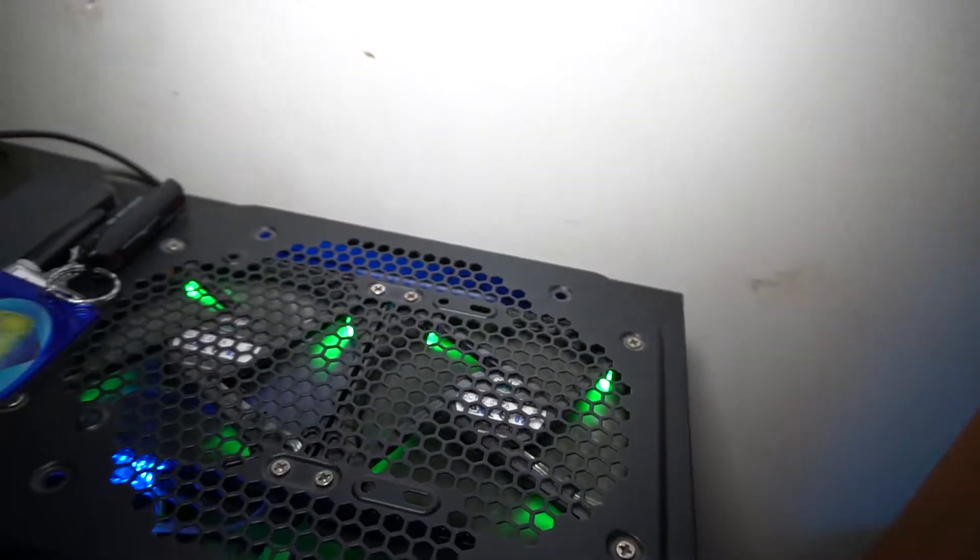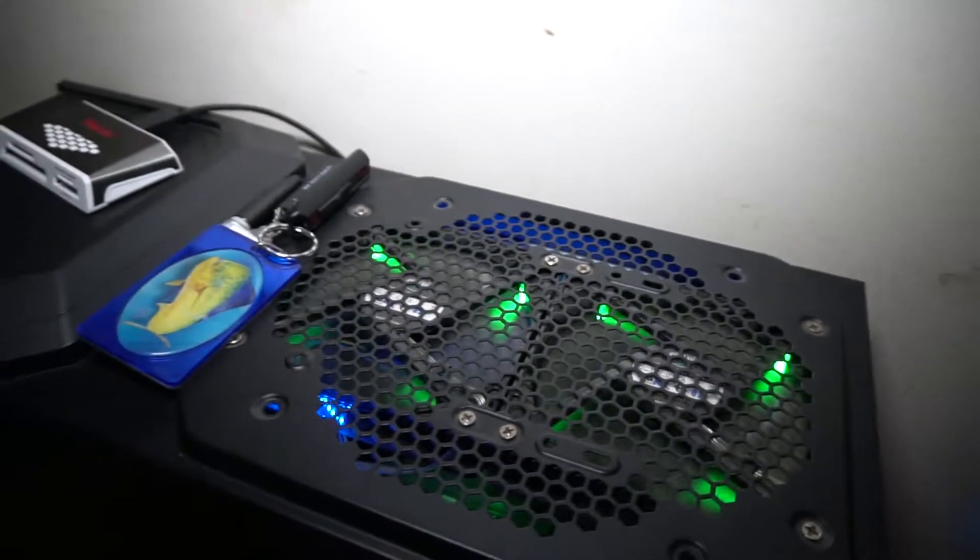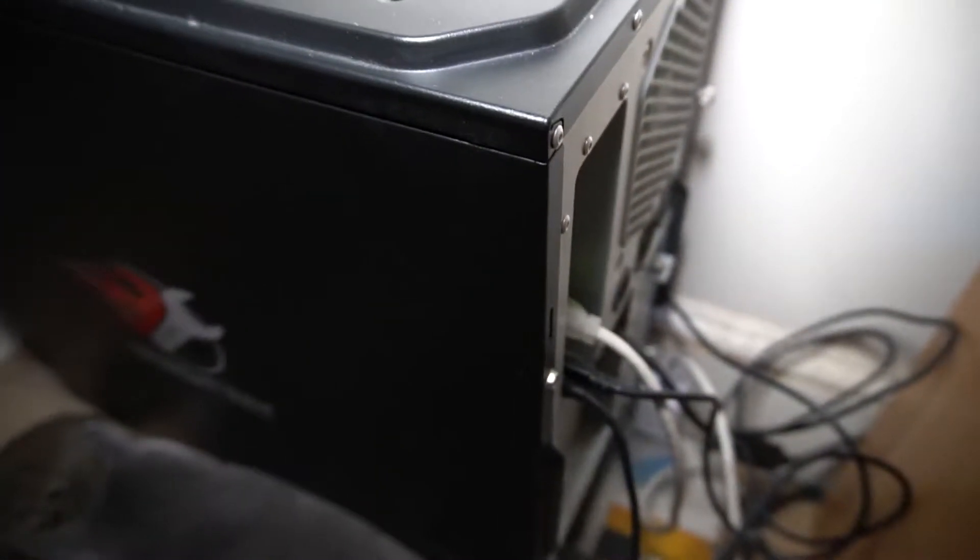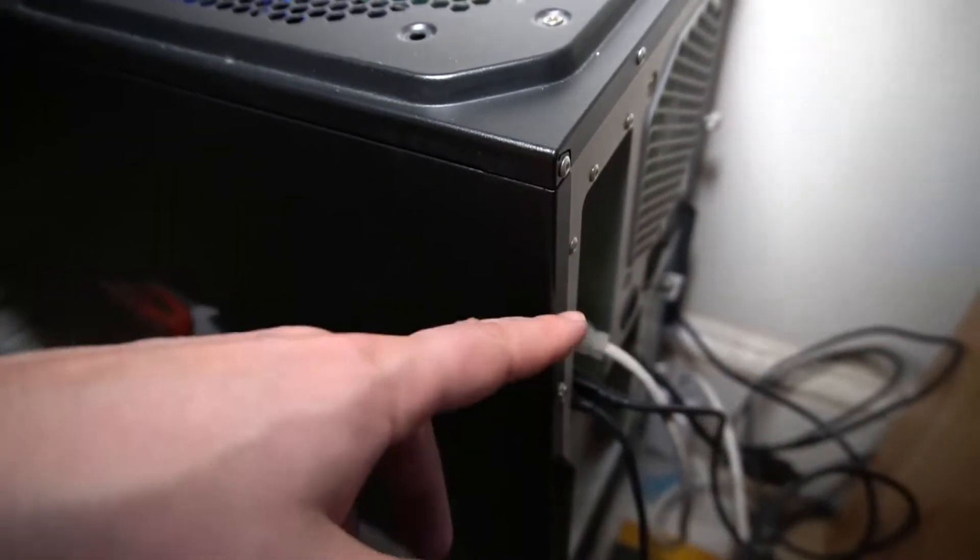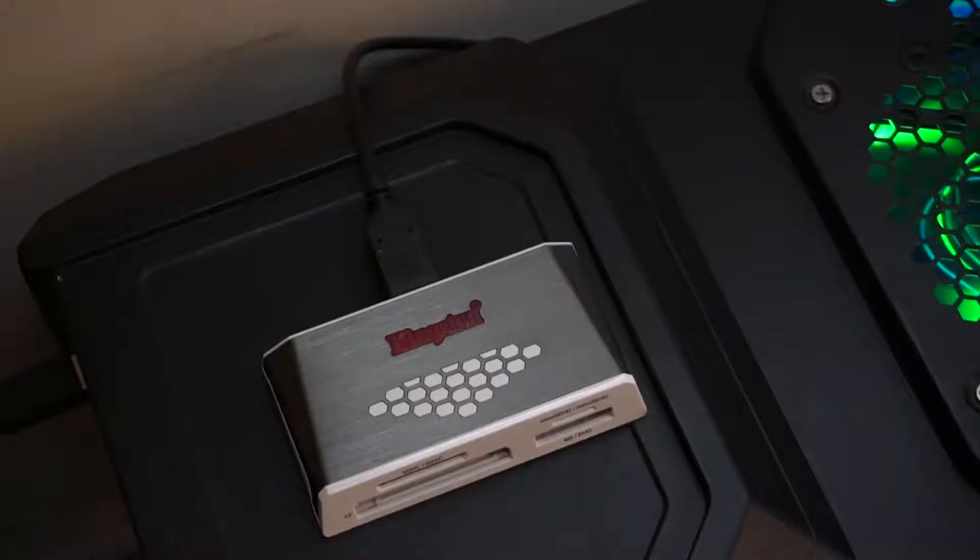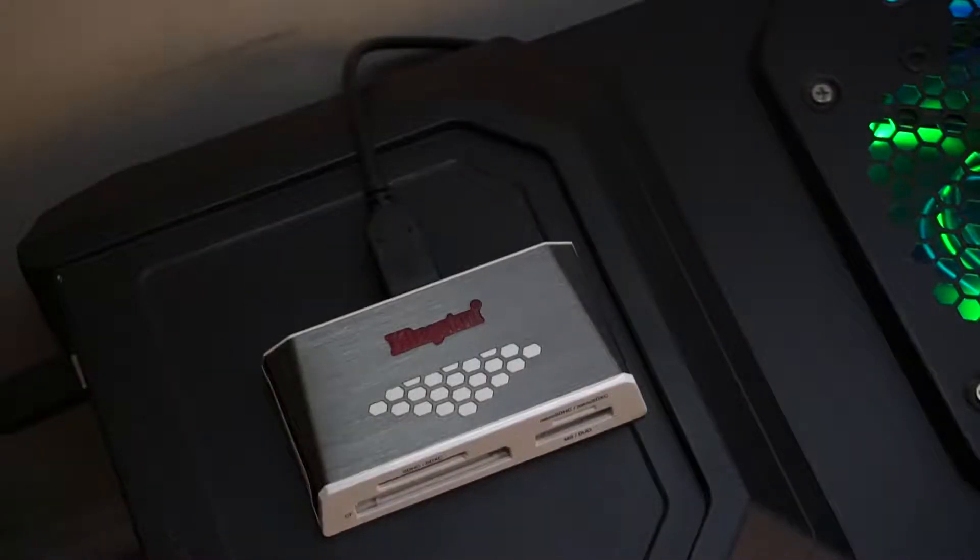As you can see here, I've got it on the computer. I've got a couple of USB 3.0 ports back here, so that's where I'll run it off of.